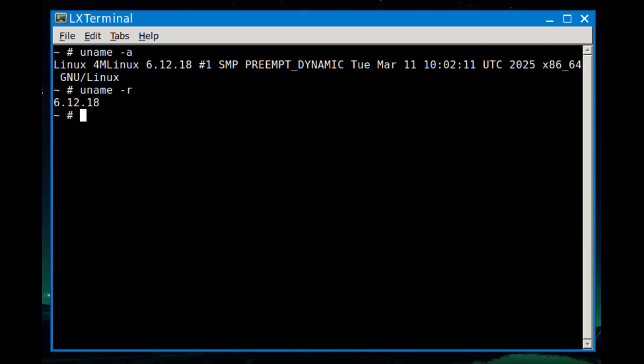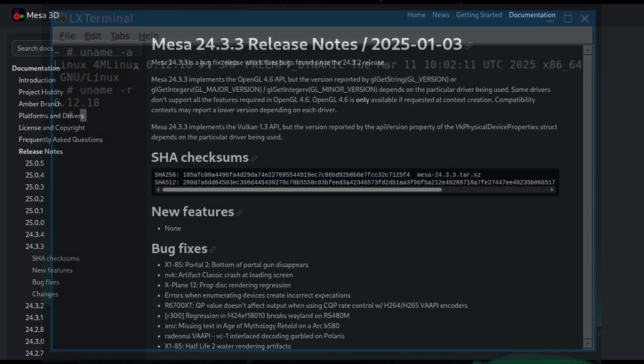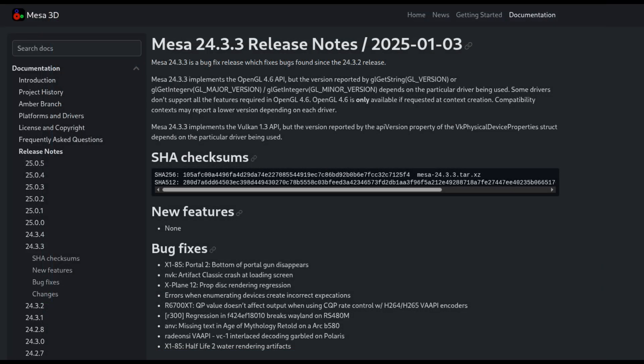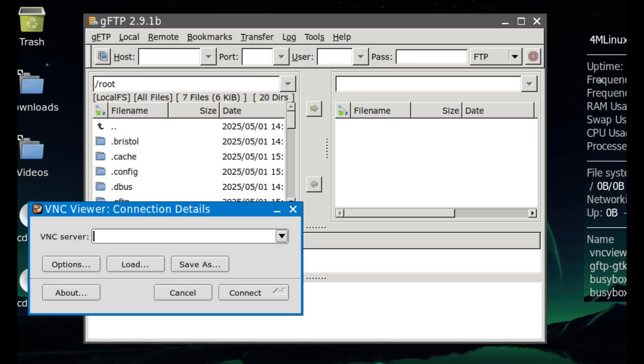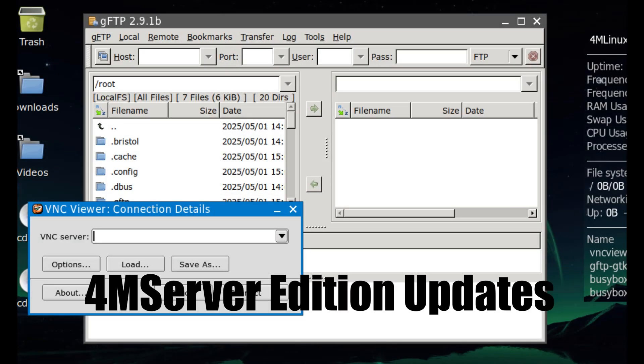It also comes with Mesa 24.3.3, which is the graphics stack that powers open-source drivers for Intel, AMD, and some NVIDIA cards. This means better graphics performance and compatibility for things like games and video playback. Now for those of you who like to set up servers or experiment with hosting your own website or apps, Forum Linux also has a server edition called Forum Server.